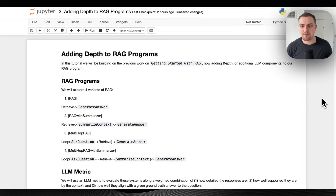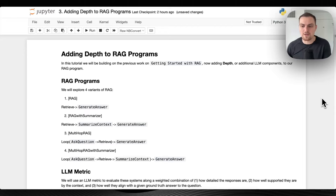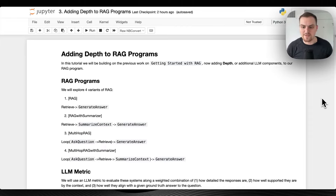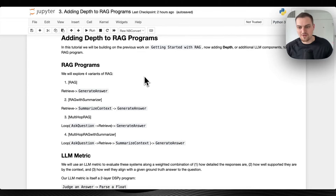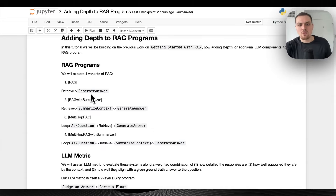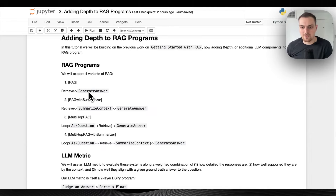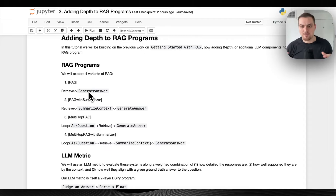I'm excited to show this demo experiment exploring the concept of adding depth to retrieval augmented generation. Many viewers are familiar with vanilla RAG — just retrieve and then generate an answer from the retrieved context. In this case, we have a one-layer DSPy program with just a generate answer prompt or a fine-tuned LLM. We're going to be exploring four different variants of RAG.